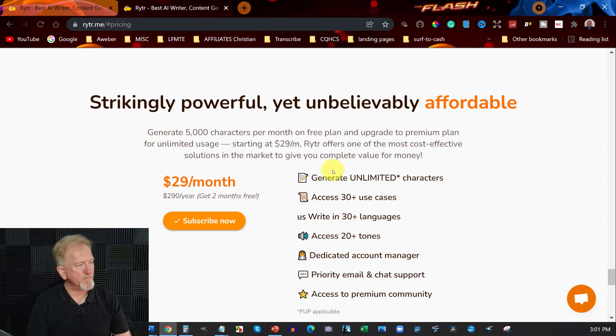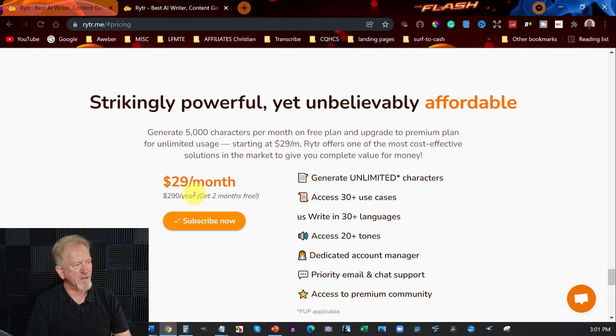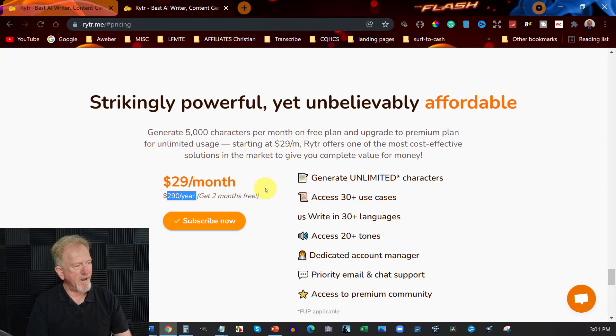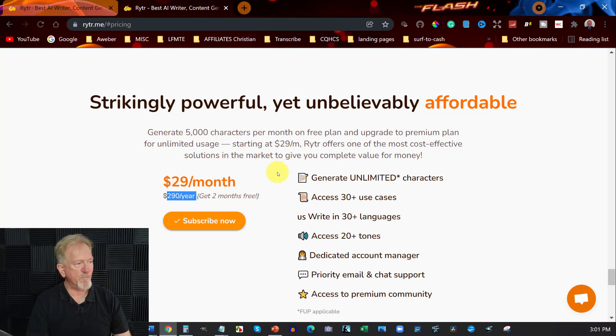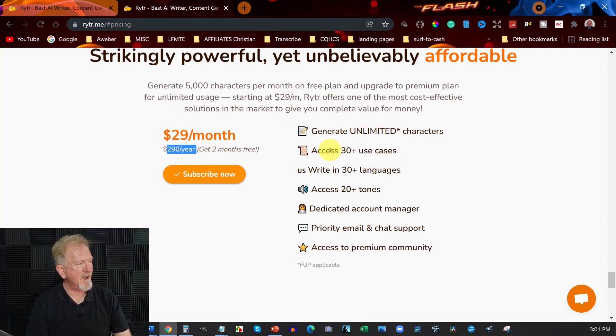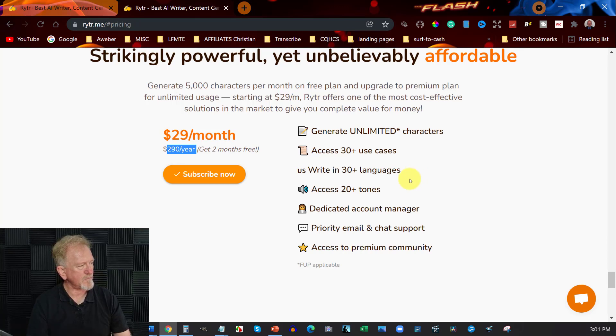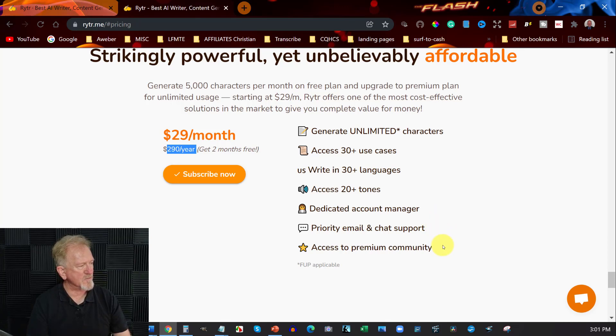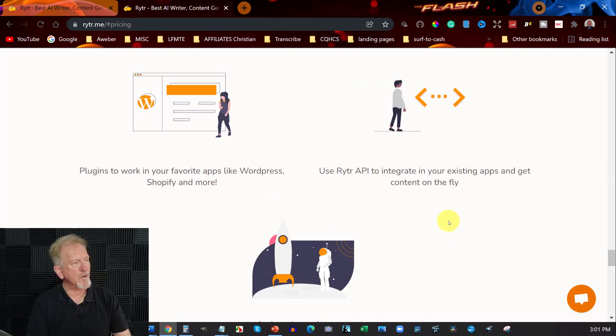At the moment, it's $29 a month or $290 yearly, so basically you get two months free if you go yearly. And that is quite a bit more affordable than some of the other AI softwares out there. The best thing about it, if you do the yearly one, you can get unlimited characters, access to 30 plus use cases, write in 30 languages, access to 20 tones, dedicated account, priority emails, chats and support, and access to premium community.